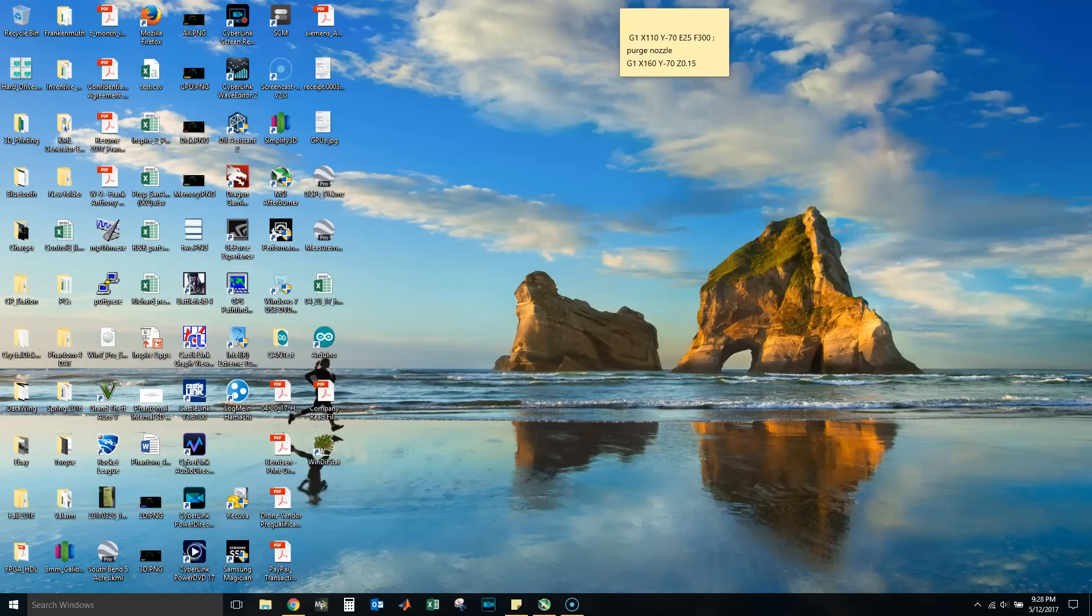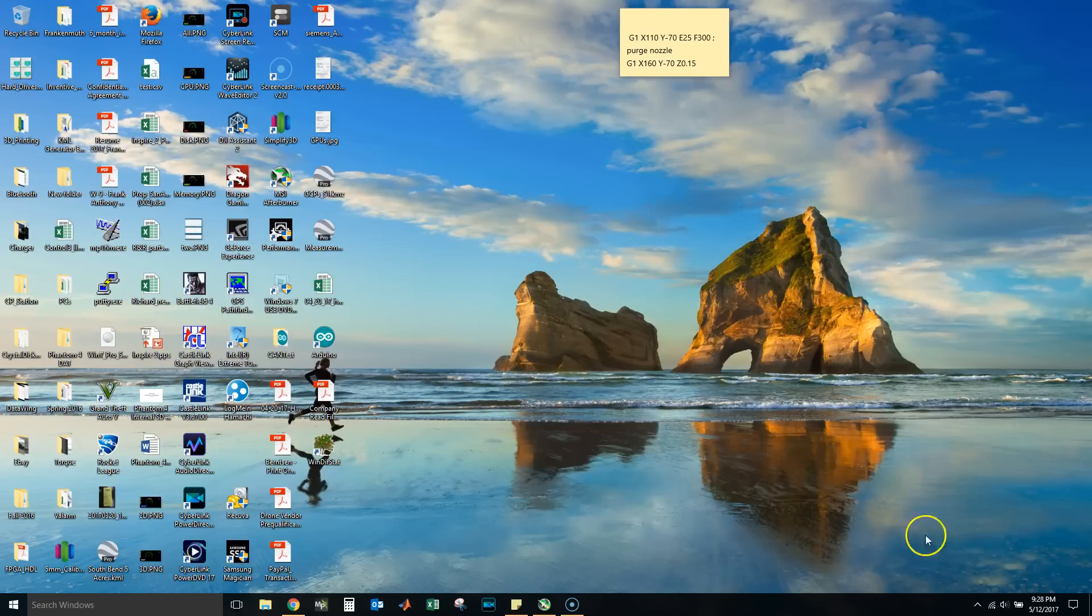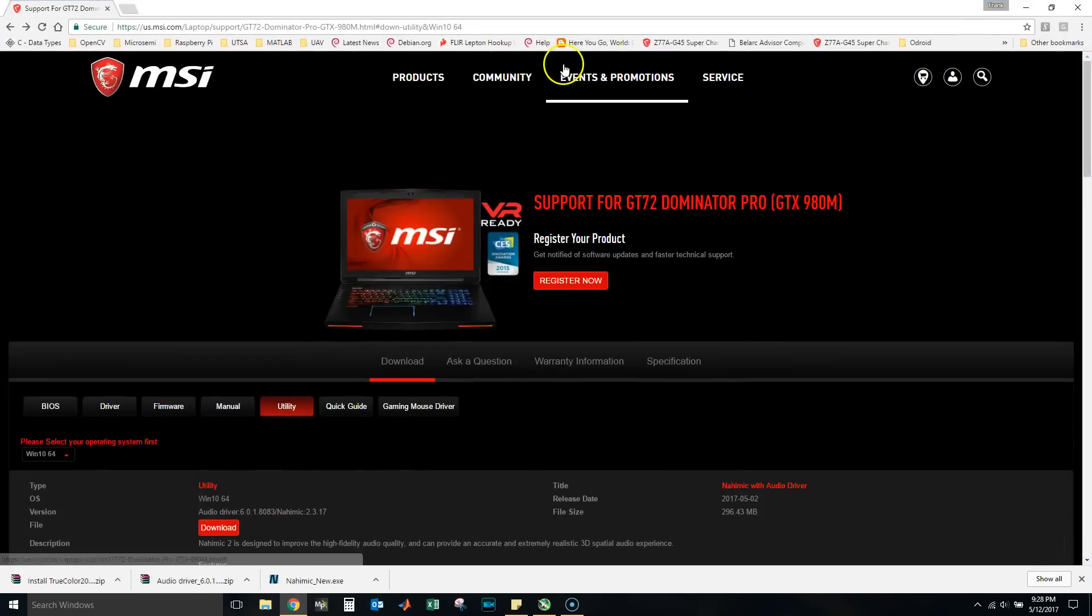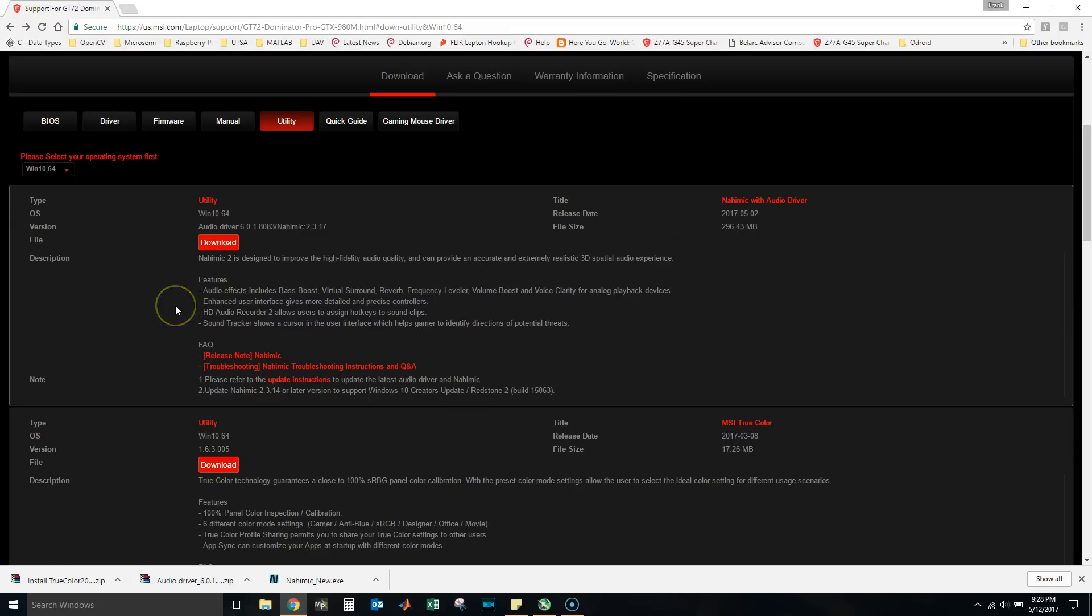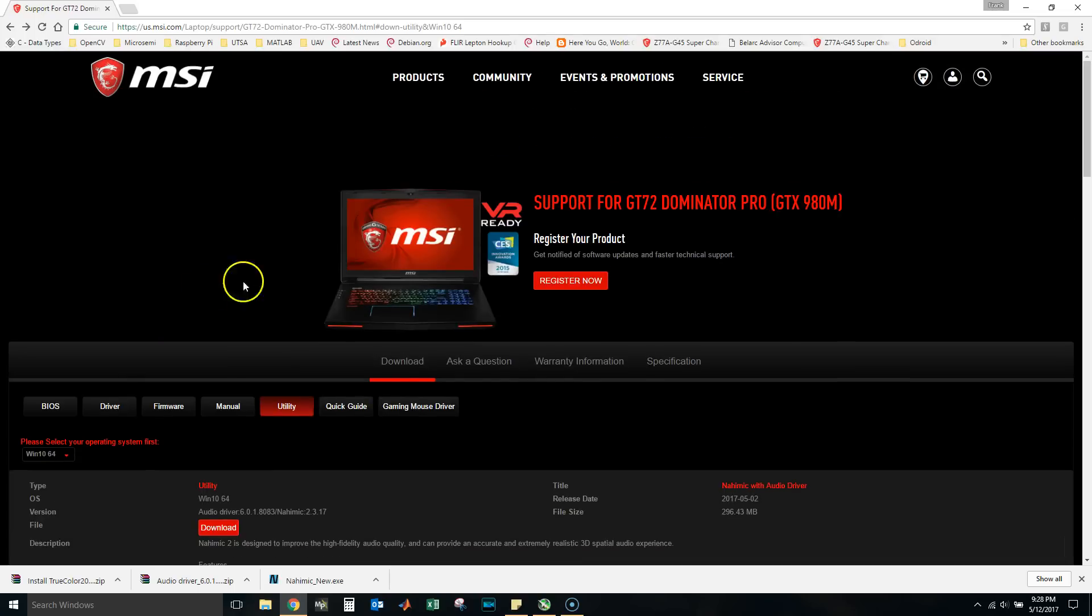Hey YouTube, welcome back to another video. Today I'm going to show you how to correctly install your audio drivers and Nahimic 2 on this MSI laptop. You can see here this is an MSI GT72 Dominator Pro.